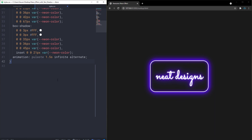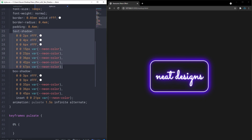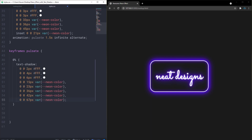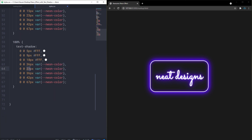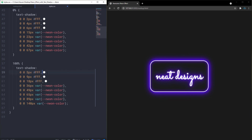Now let's define the @keyframes for 'pulsate'. At 0% I'll copy the same text-shadow values we already have. At 100% I'll increase the blur radii: 5px, 9px, 18px, 36px, 49px, 65px, 89px, and 140px for the last one — significantly larger than the starting values to create a pulsing glow effect.